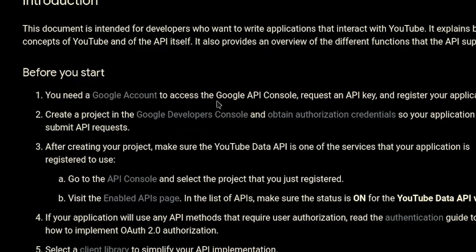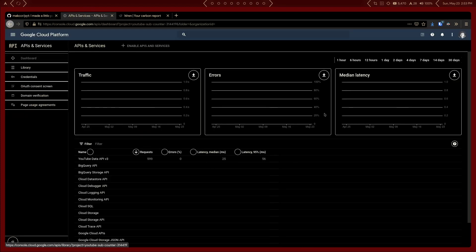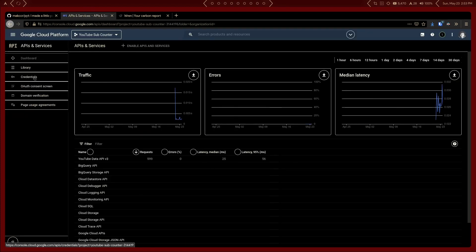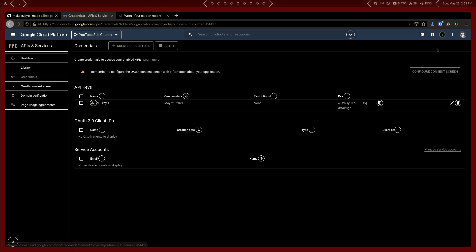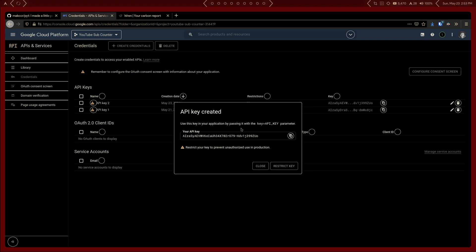Then go over to the Google Developer Console. If you don't have a Google account, make one, and from there go over to Credentials and click 'Create Credentials.' Click on 'API key' and it is literally just going to give you an API key. I can show you this here because I'm just going to delete it — there's not that big a danger of someone else having your API key. They can just use it in their project and run out your available requests, so it's really not that big of a deal.